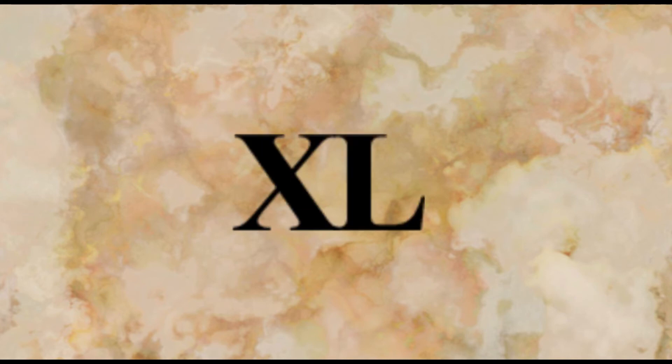So then for forty you take the symbol for fifty which is L and then add an X before it to signal that you're taking off ten from fifty, making forty and your mother's belt size.